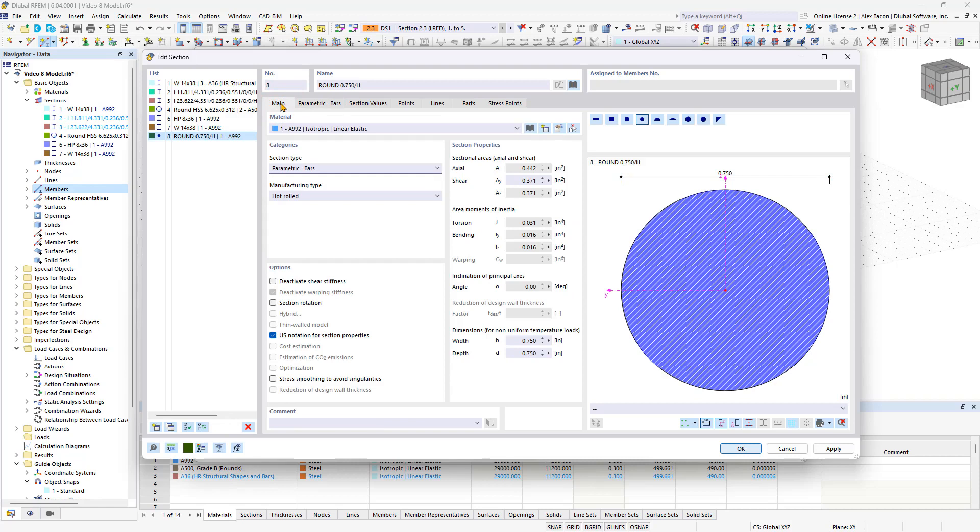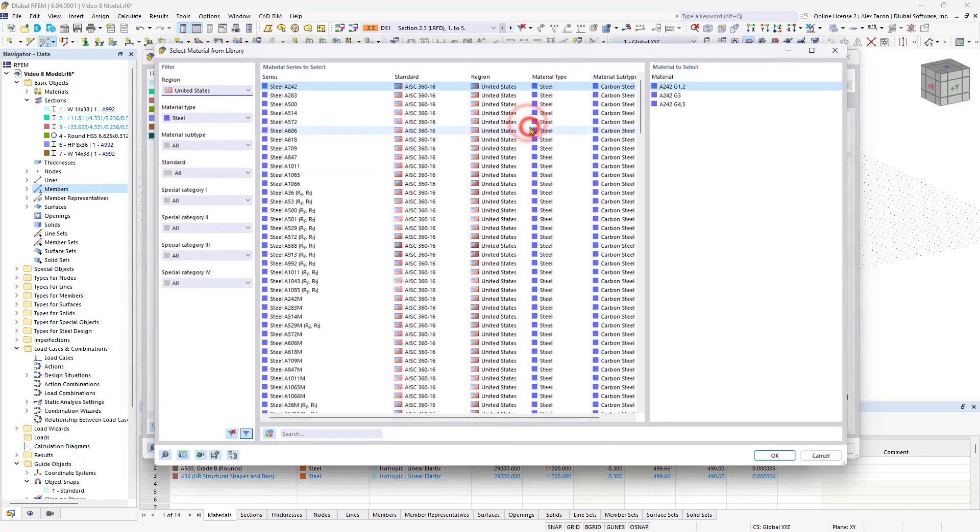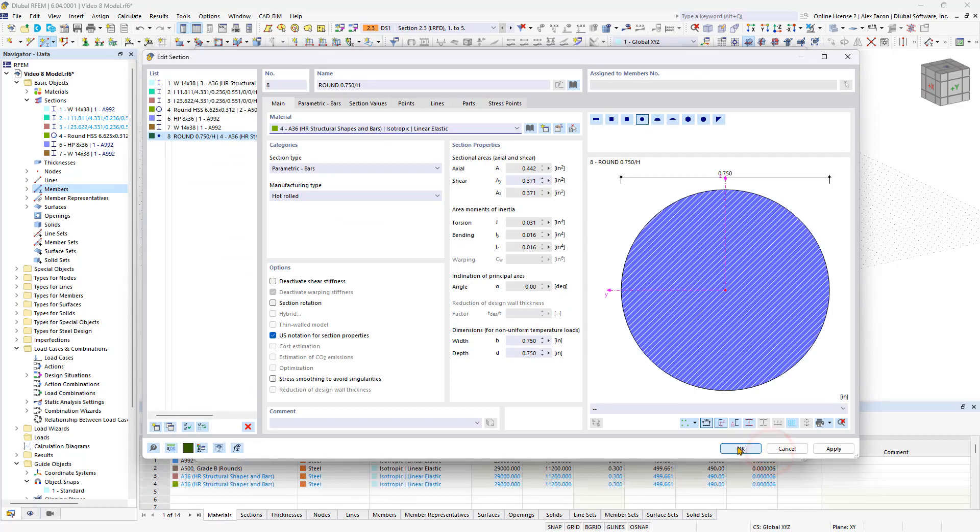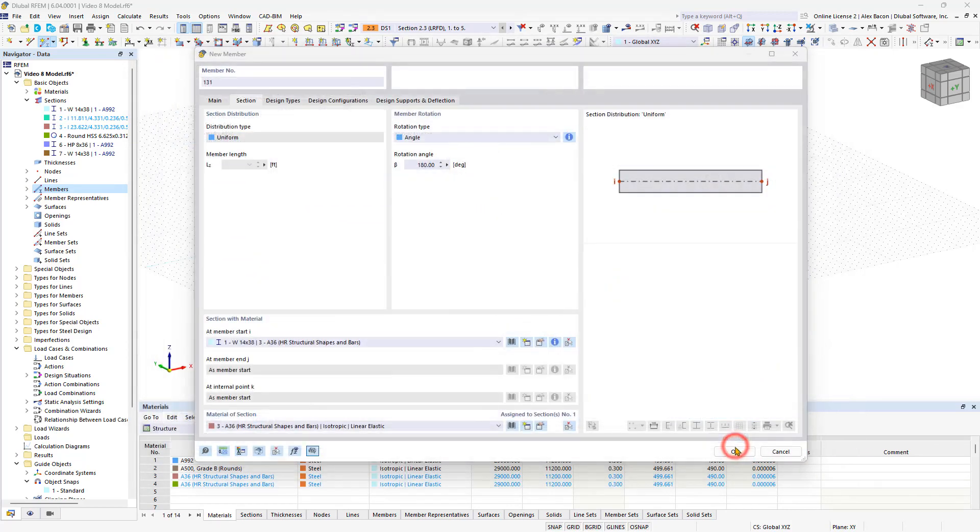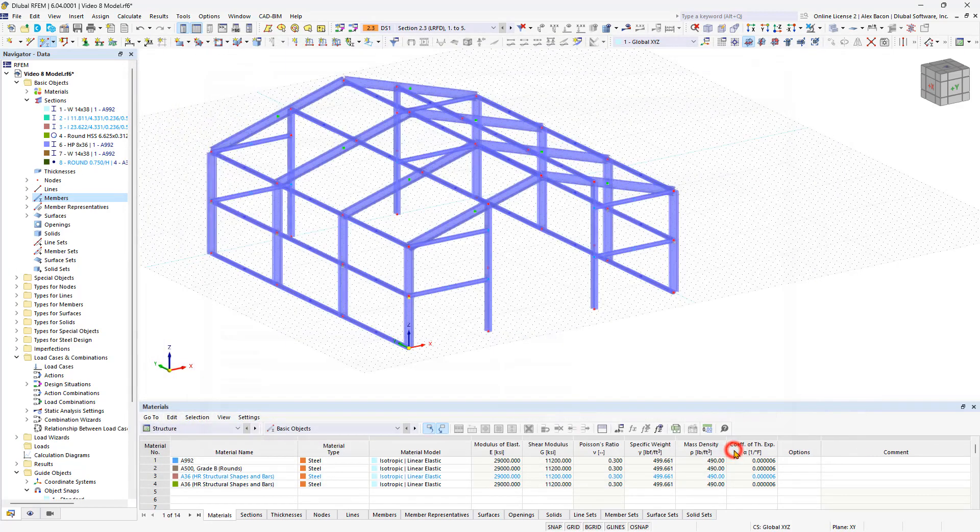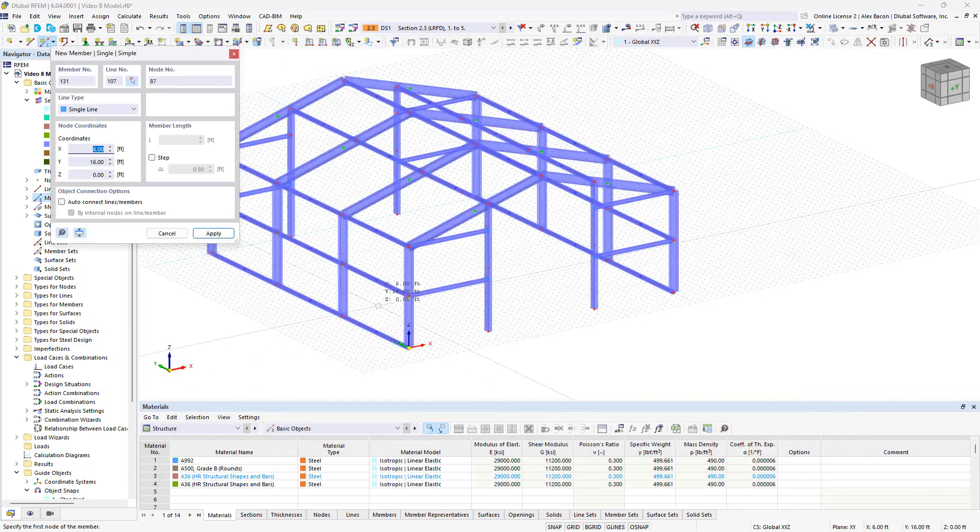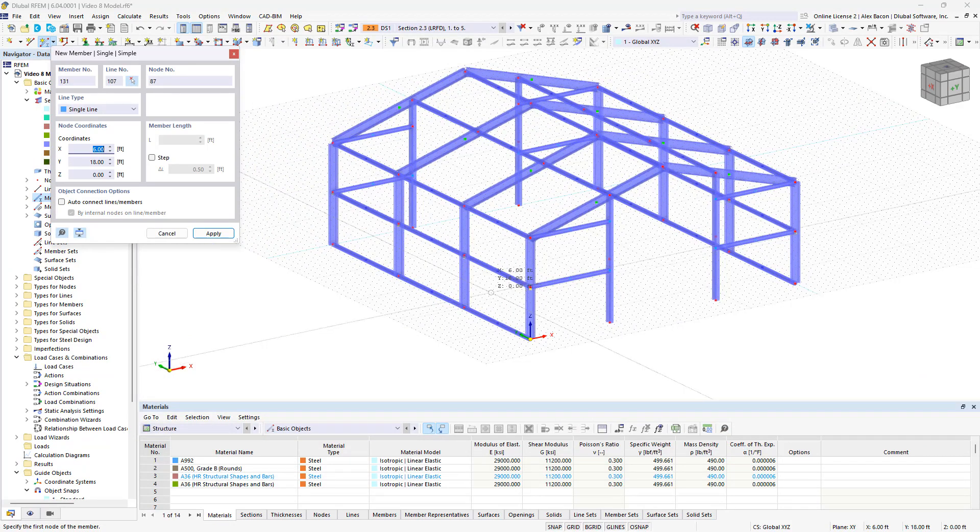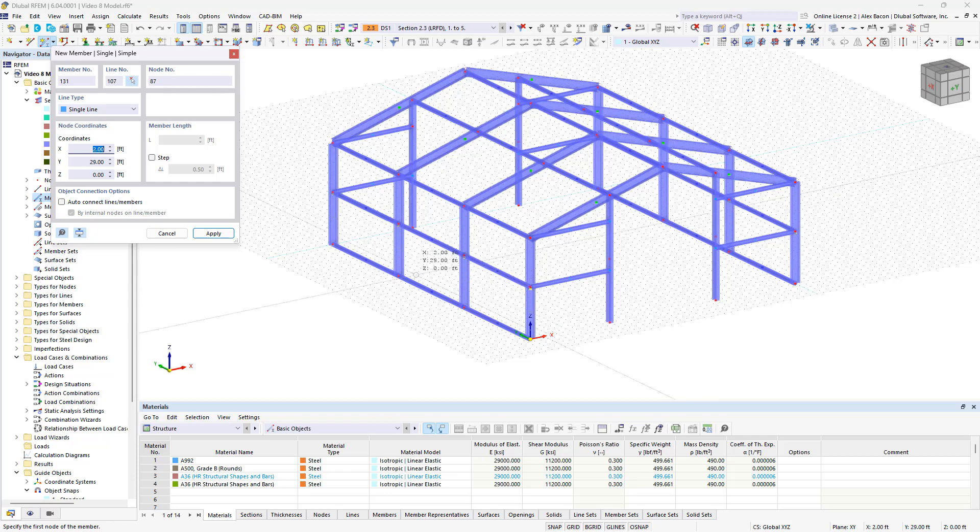We also need to change our material from steel A992 to steel A36. Now we place the tension members diagonally in the mid-span of the steel hall, making sure to select on the nodes to enter the members correctly.